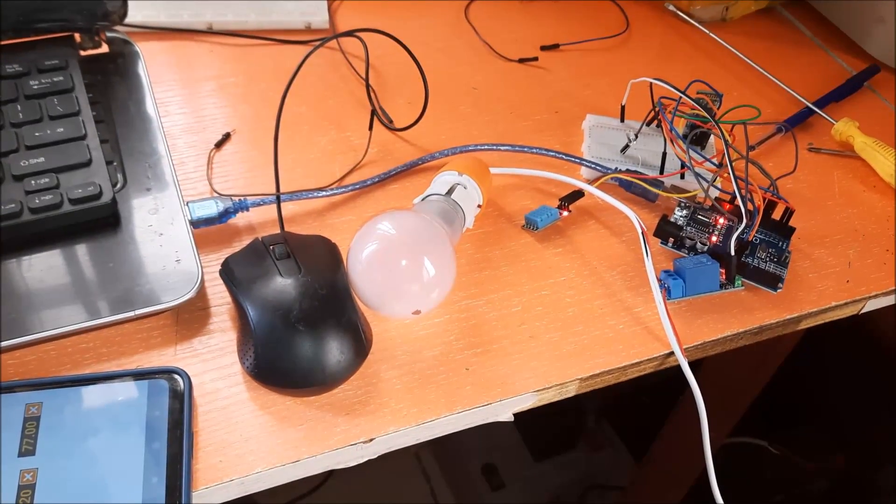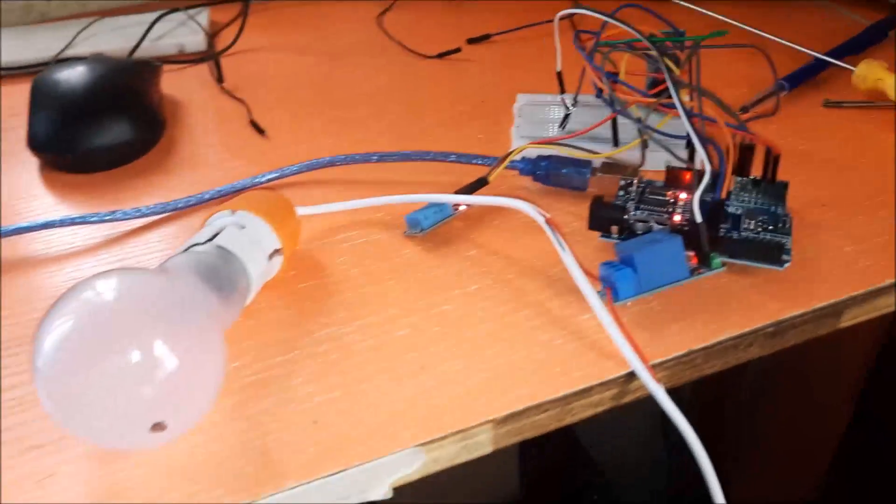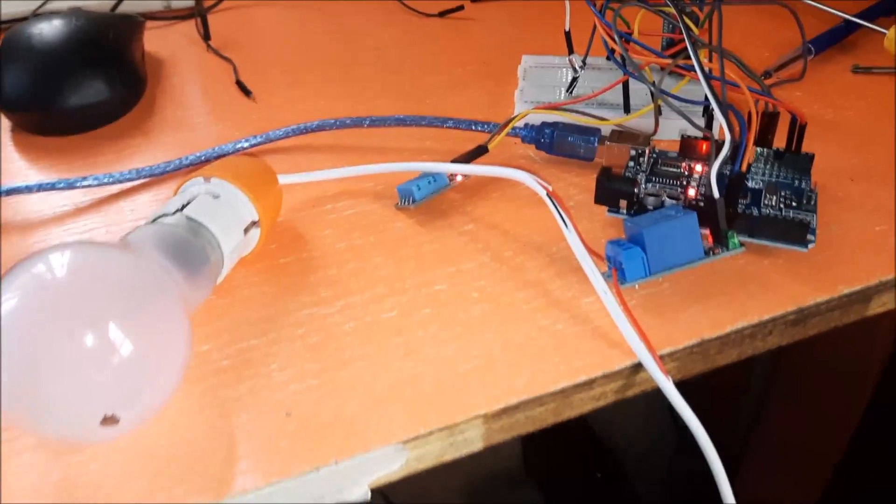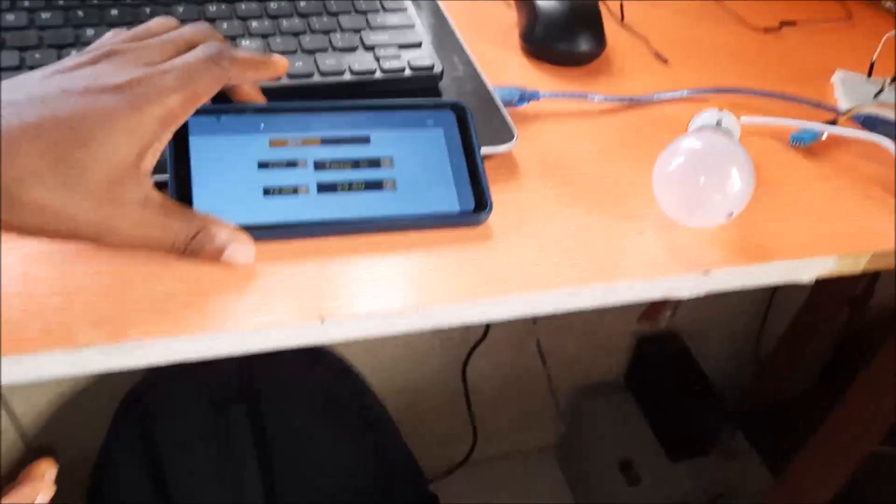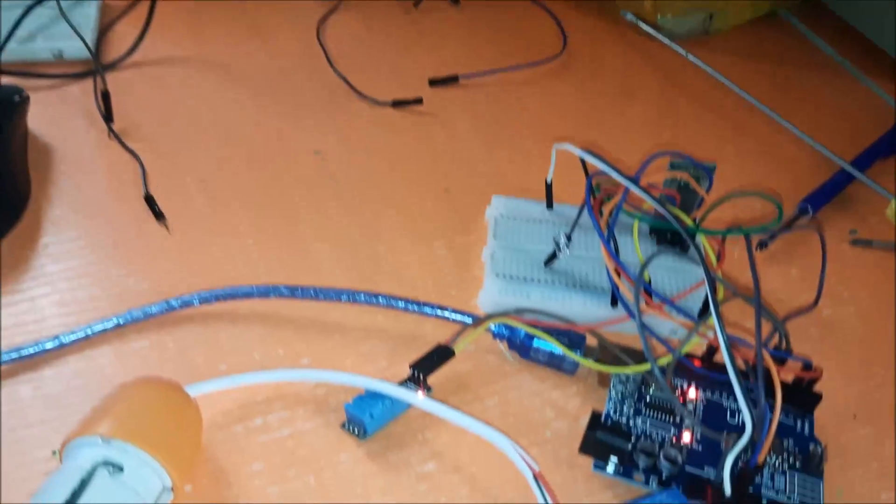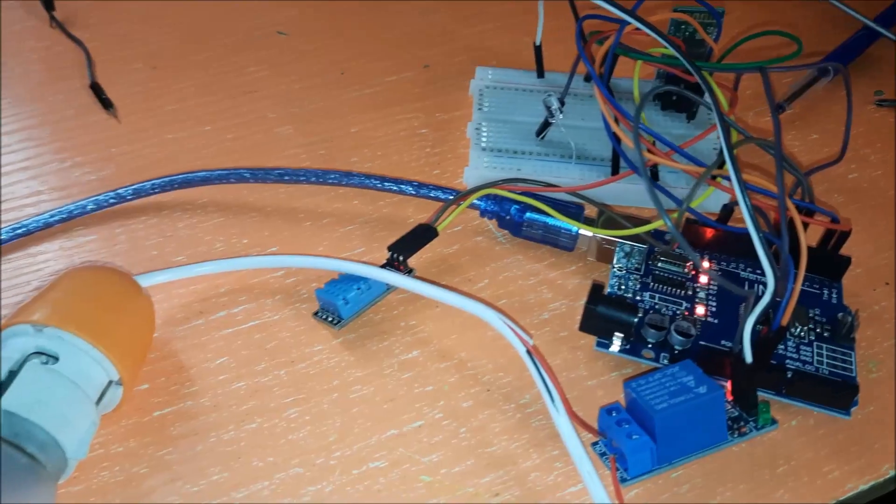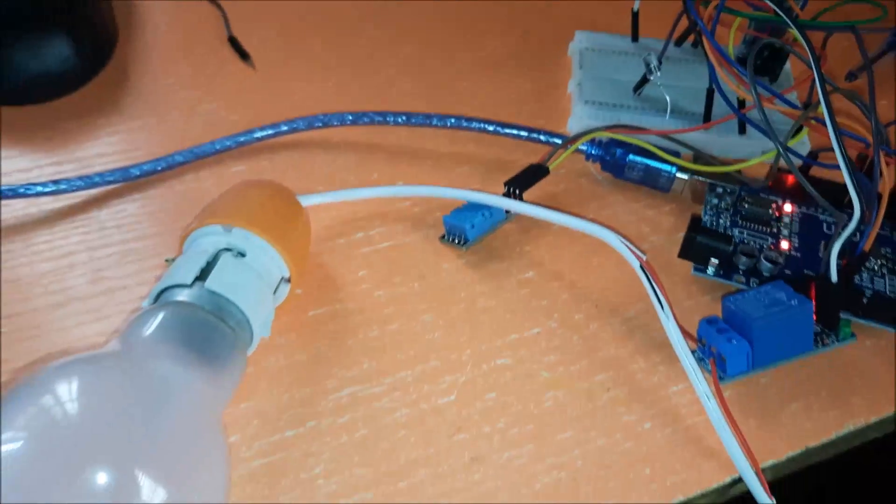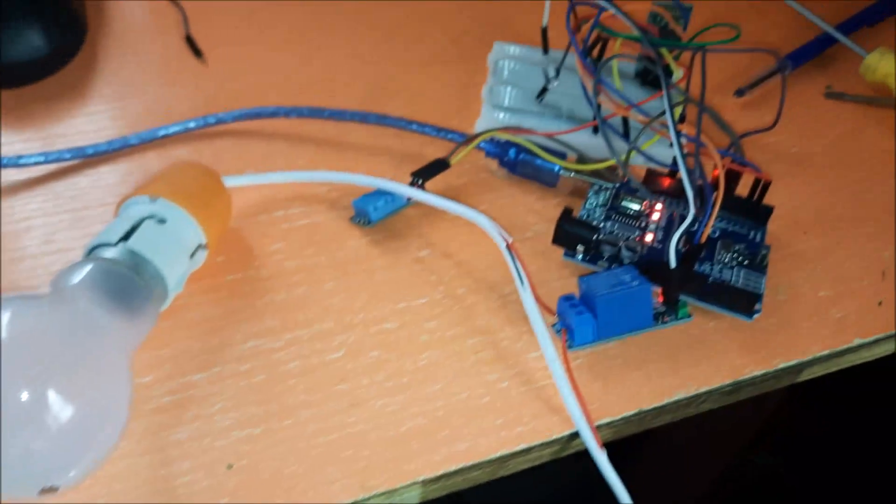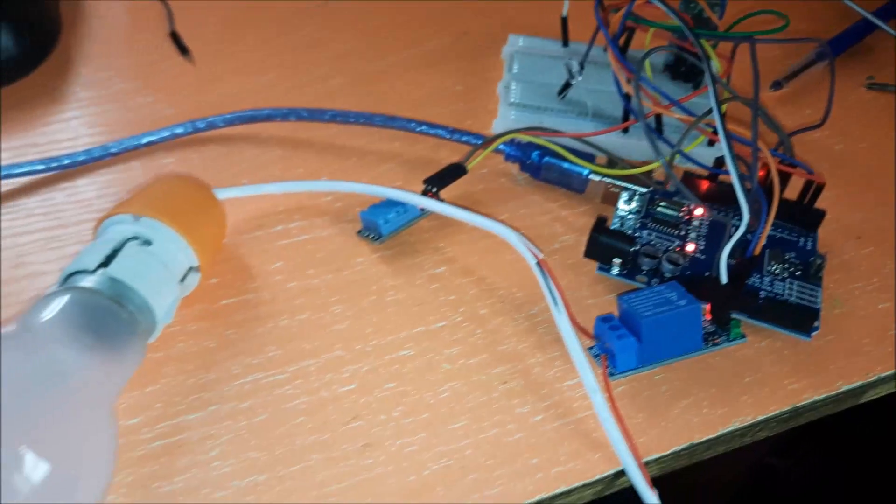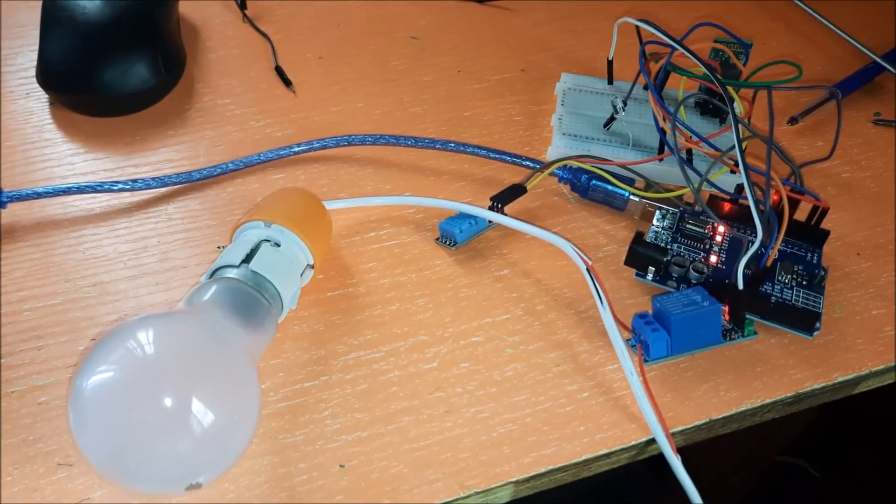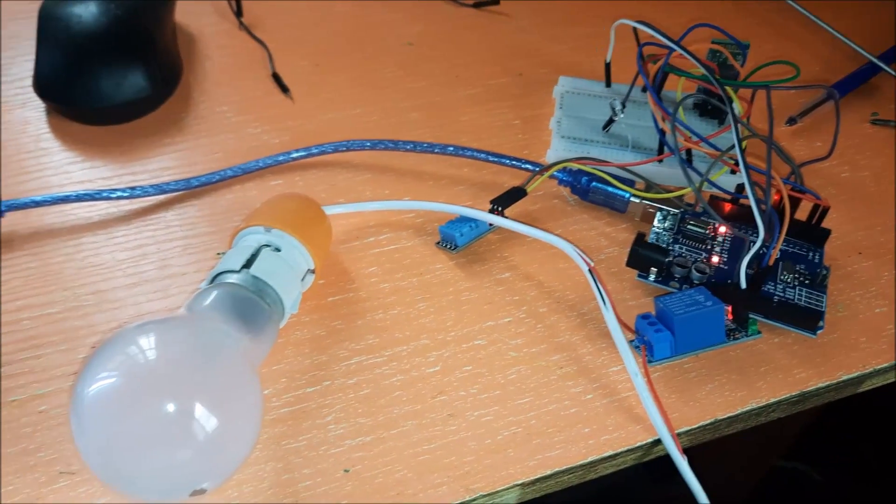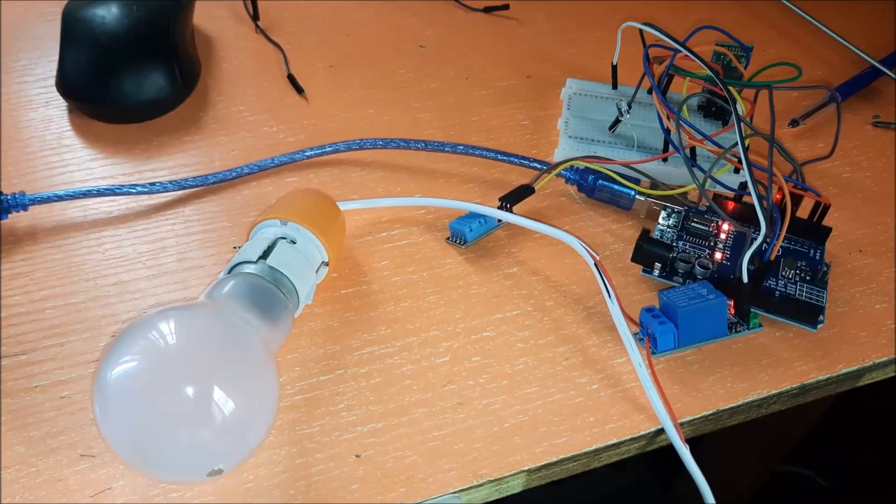Now we begin with the breadboarding and testing phase of the project design. We connected the schematic diagram on a breadboard. And we coded out the Arduino code as shown in the link. Now we can proceed to uploading the code on the Arduino Uno board. When we do this, we can proceed to testing out the code.